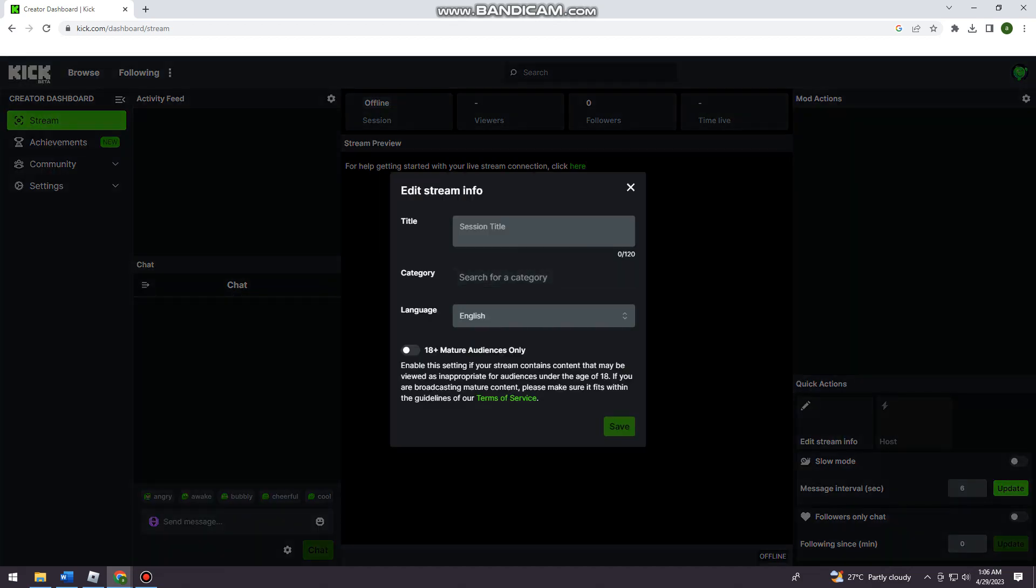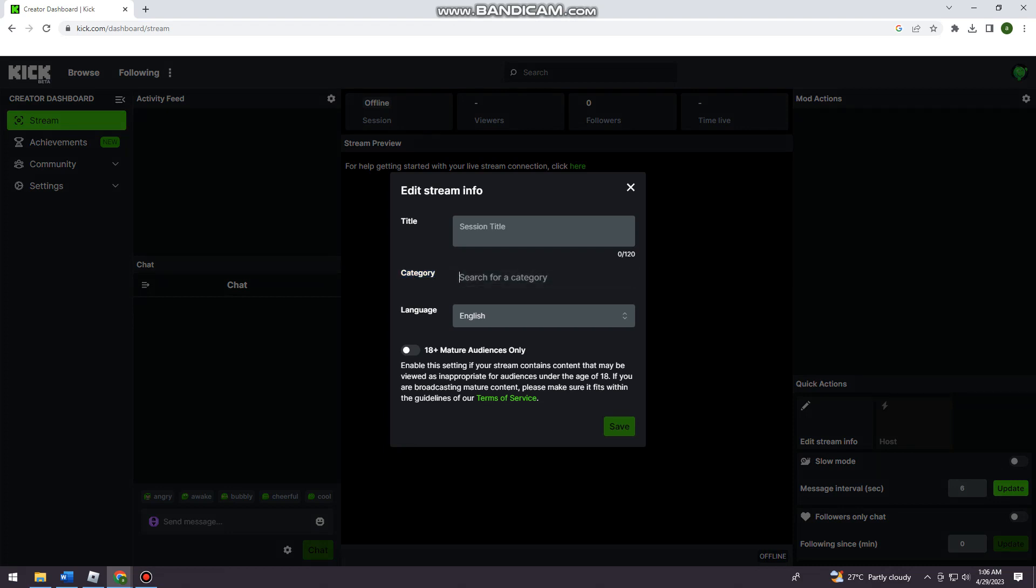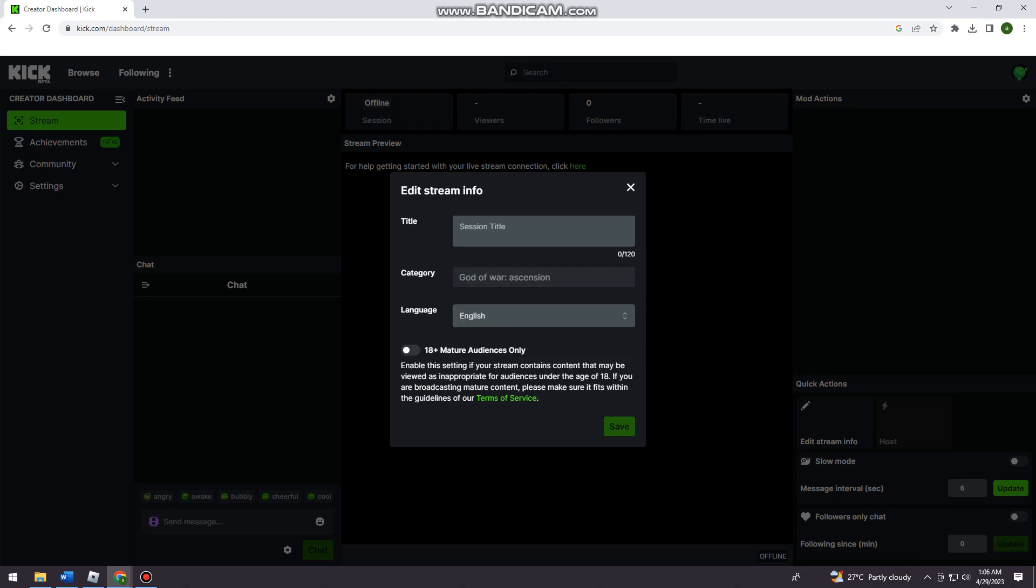And as you can see the category, so just go ahead and put any category that you want. I'm just going to choose this for your session title.